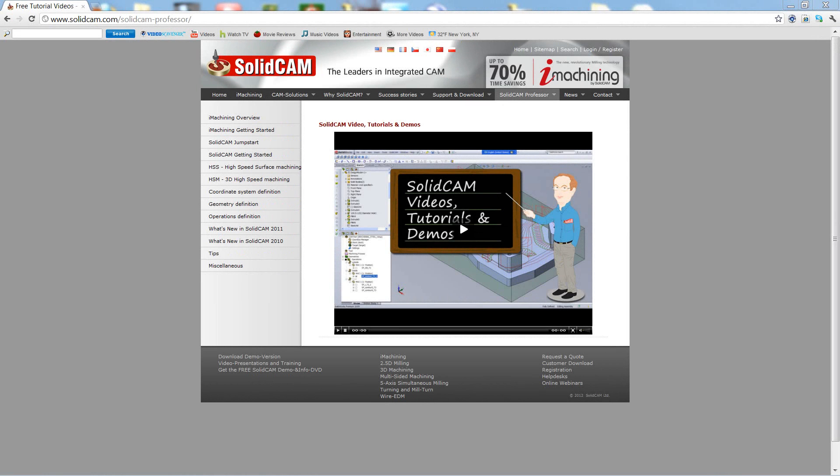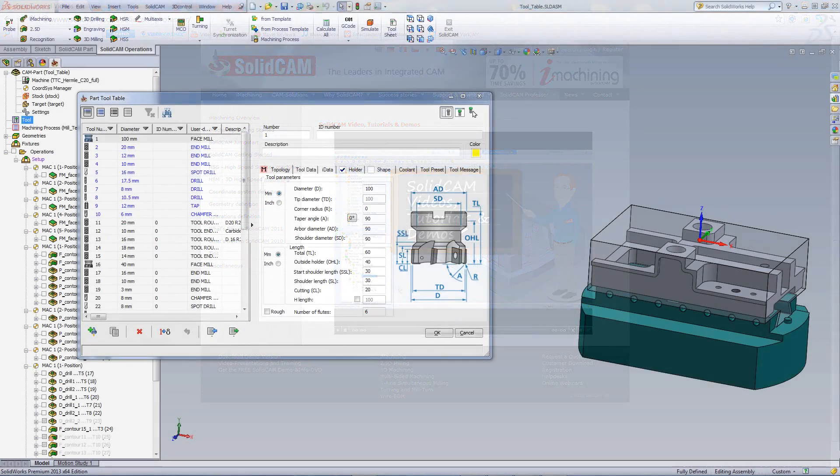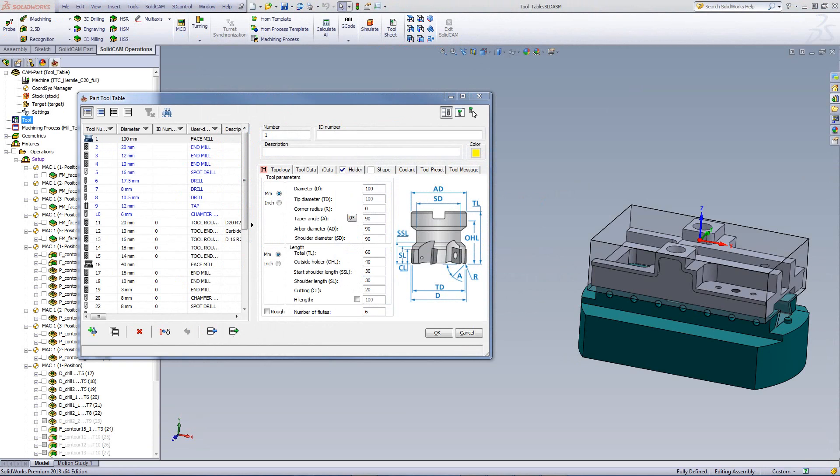Welcome to SolidCam Professor. I'm Sidney, a SolidCam professor with one of many videos available to you 24 hours a day, 7 days a week. In this session, we'll be discussing the sub-menus on the tools as well as customizing the view of the tool table.